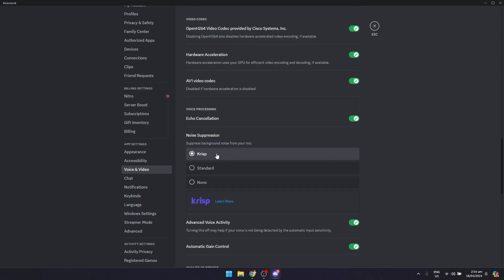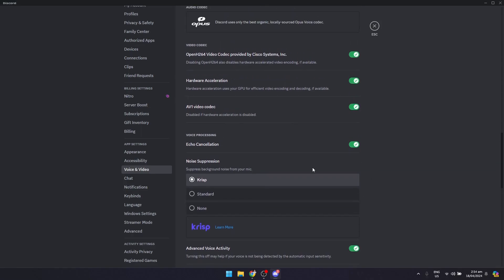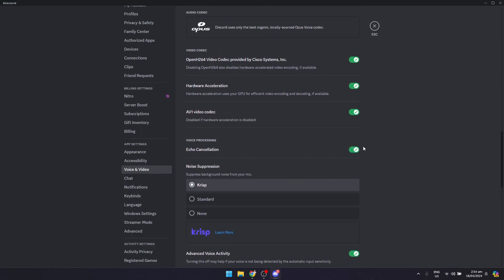I suggest that you use the crisp option, but if it doesn't work for you, you can try the standard one. Basically it's all in your preference which one works better for your setup, but make sure that the echo cancellation is turned on.